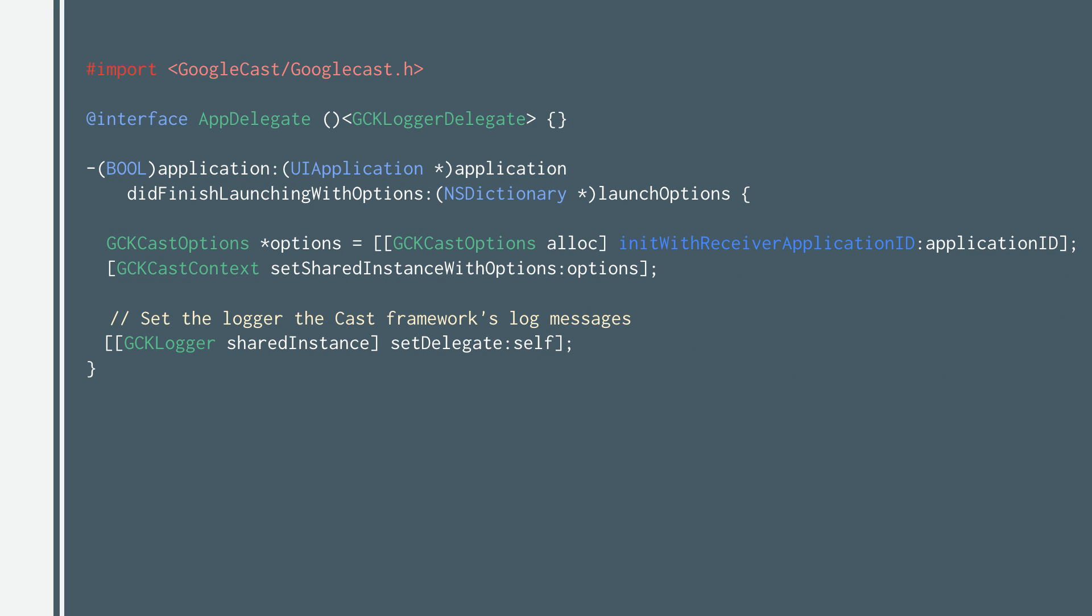Let's take a look at how to add Cast to your app. The Cast framework has a global singleton object, the GCK CastContext, which coordinates all the Cast interactions. You must create a CastOptions object to initialize the CastContext singleton. The most important option is the Receiver application ID, which you get from the Google Cast Developer console. You can then get the CastContext instance by using the static shared instance method. You can also set a default logger to the logger shared instance.